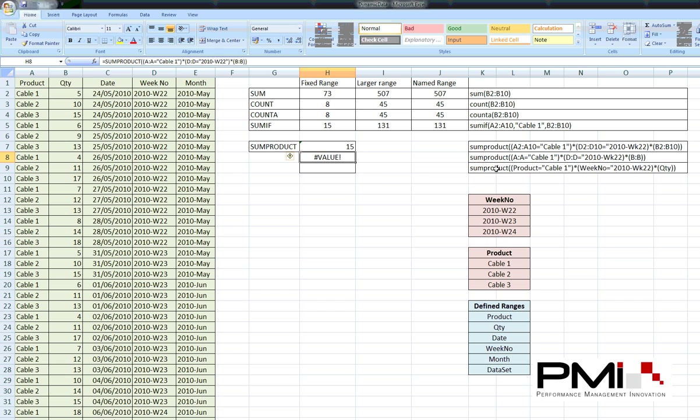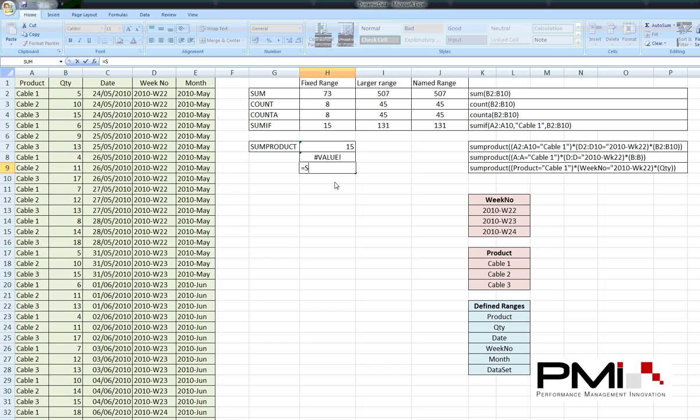So, it's much easier to actually bring in the named ranges again. So, instead of A2 to A10 or A2A, we can pull in product, week number and quantity, which were the defined names that we created previously. So, if I just create that again.